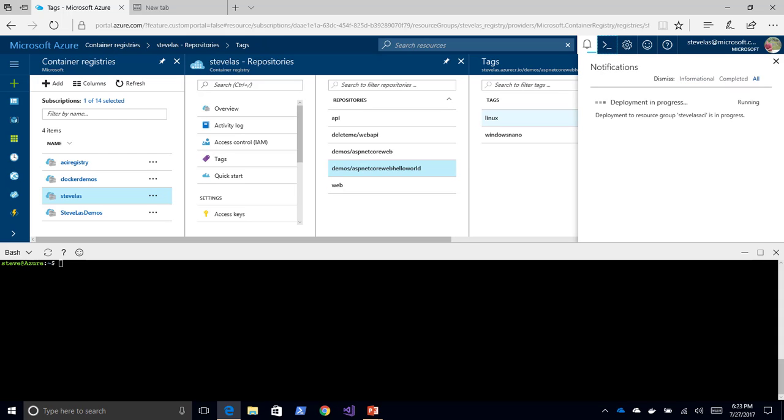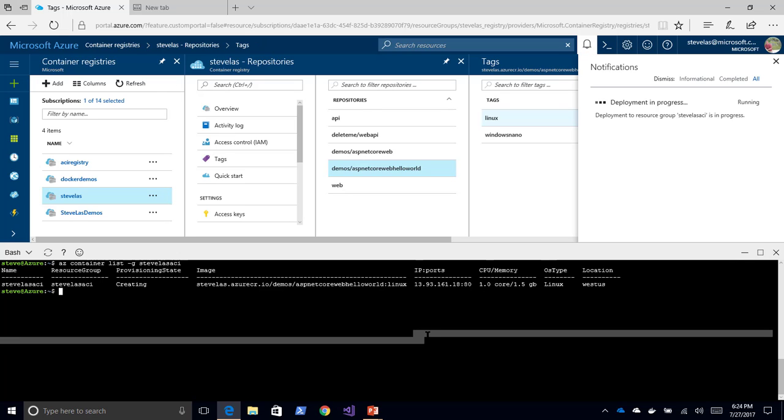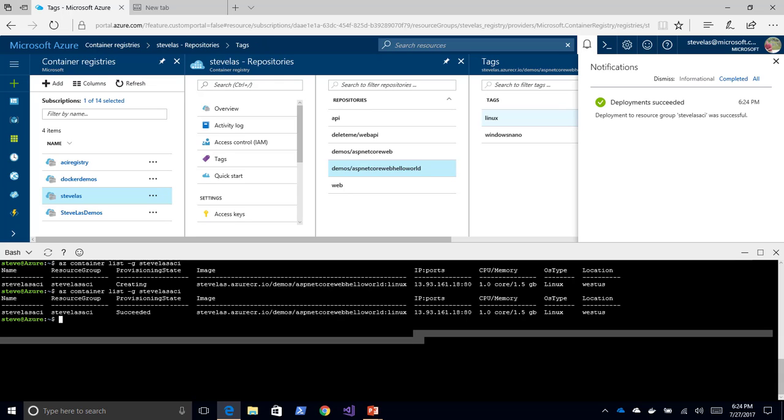I can bring up Cloud Console. And we can say AZ Container List within the resource group Steve Last ACI. And we can see that that resource is being deployed. And here is my fully qualified image name. Now that that's deployed, and we run that command again, we can see that it succeeded.